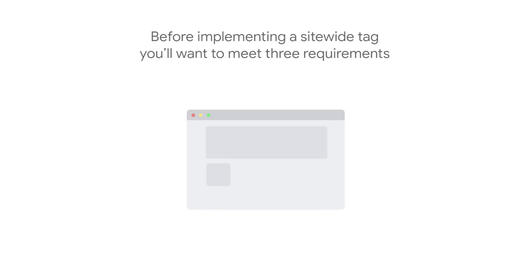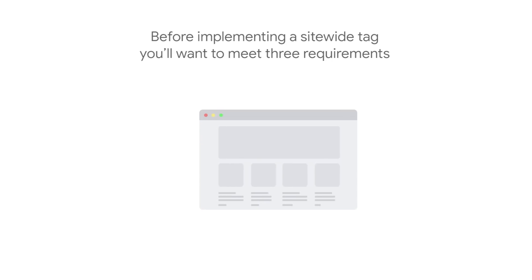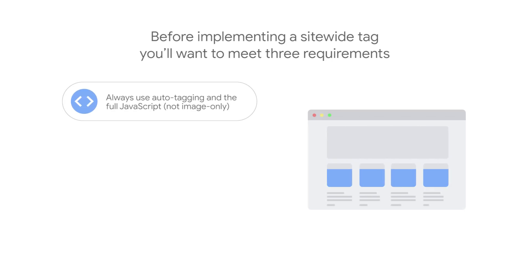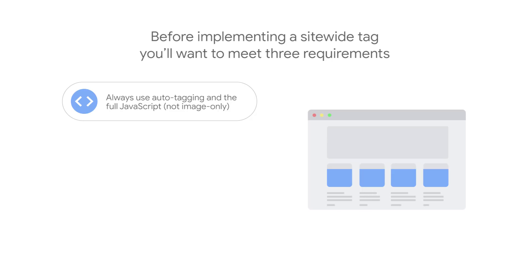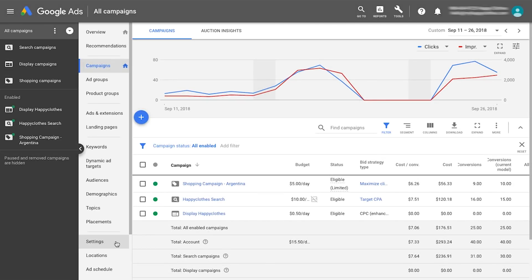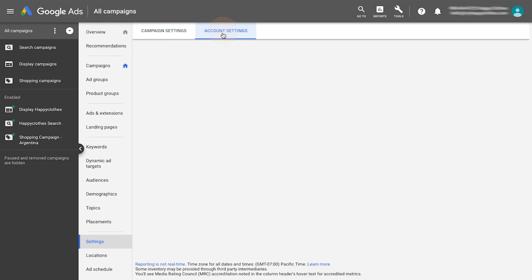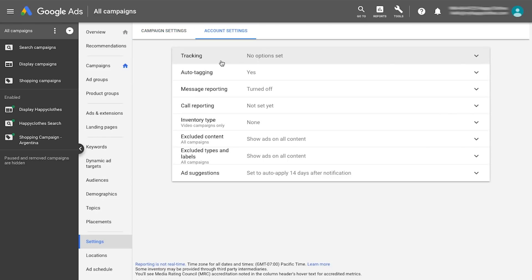Before implementing a site-wide tag, you'll want to meet three requirements. Activate auto-tagging within your Google Ads account. Auto-tagging will attach the Google Click Identifier, or GCLID, parameter to the URL your customers click. The first-party cookie, deployed by one of Google's site-wide tagging solutions, will store the GCLID parameter after a click happens.